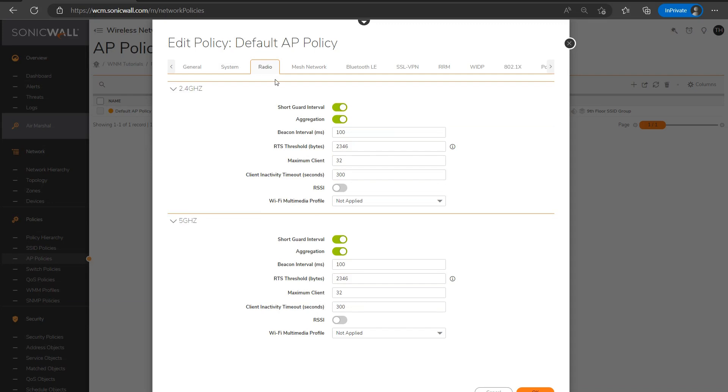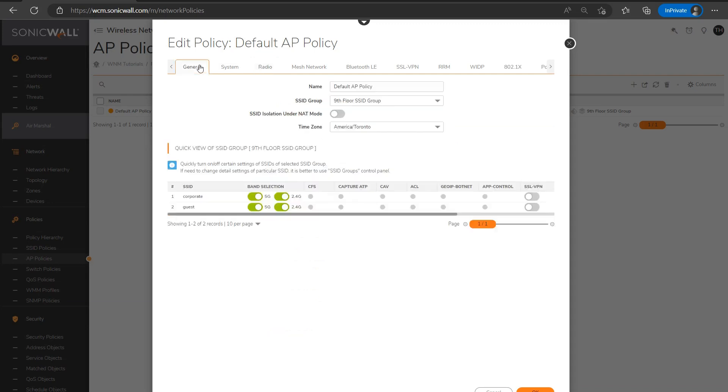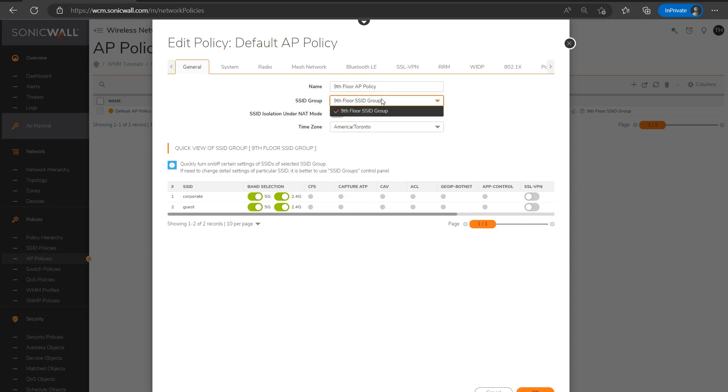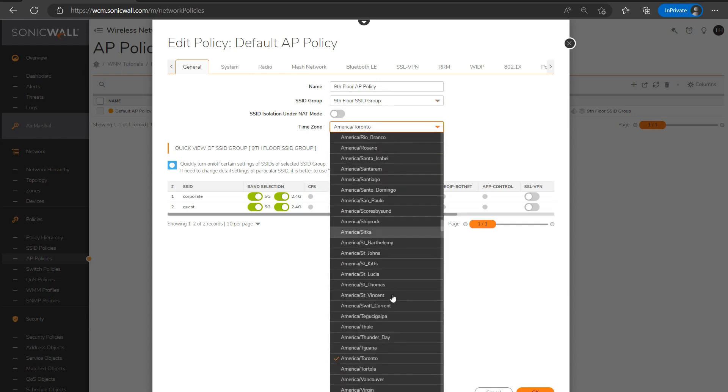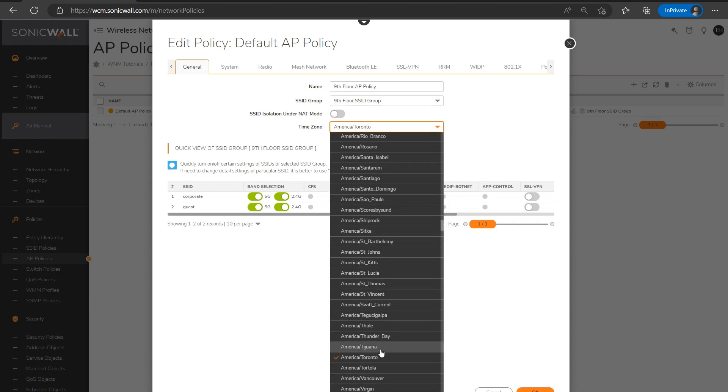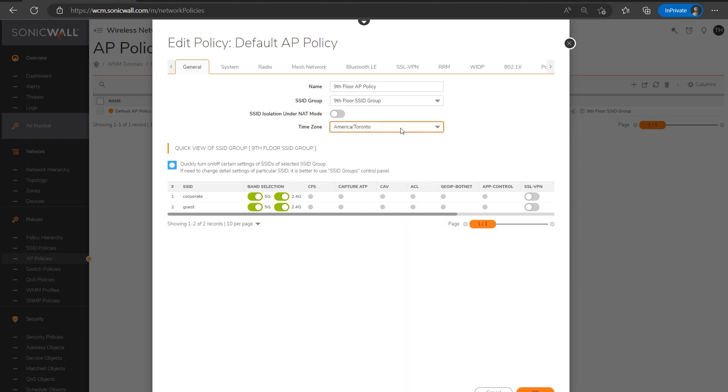I'm going to name my AP policy something similar to my zone and call it ninth floor access points or ninth floor APs. I'll want to make sure the correct SSID group I created or modified is selected here. And then set the time zone to match the geographical location. So I know the city I'm in isn't actually in this list, but I can instead use Toronto, which will place us into the eastern standard time zone. And you may of course need to do something similar if the city you're in isn't in this list.